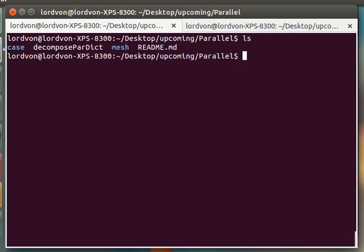Hello, everyone. In this tutorial, we'll be going over how to run an OpenFoam case in parallel.